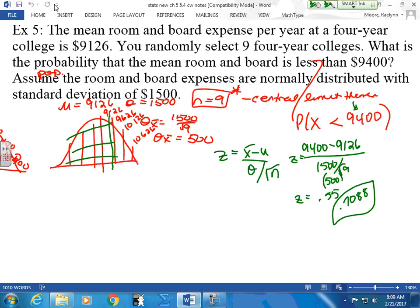Do you remember from Friday — as the n goes up, what happens to the standard deviation when the sample size goes up? Smaller, because then we're dividing by a larger number, so it's getting smaller — you're pulling it in a little tighter. So the probability that the mean room and board is less than $9,400 is close to 71%. About 71% of such samples where n equals 9 will have a mean less than $9,400, and about 29% of those samples will be greater.